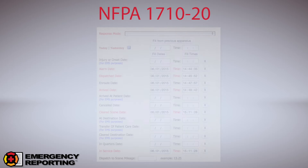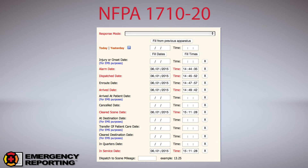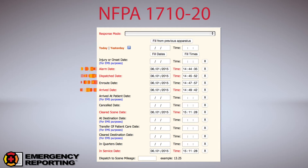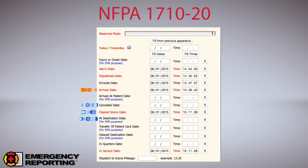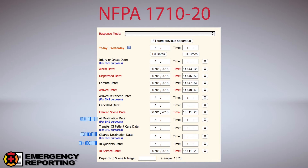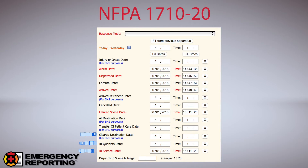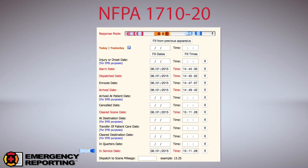Let's talk about NFPA 1710 and 1720. These are important times we can capture from CAD into your Basic 4 apparatus page. We can capture alarm date to dispatch date (alarm processing time), dispatch date to en route date (turnout time), and en route date to arrive date (travel time). Additional nodes include cancel date, cleared scene date, at destination date, clear destination date, in quarters, and in service. We can also capture the response mode, though not all CAD vendors can send that.